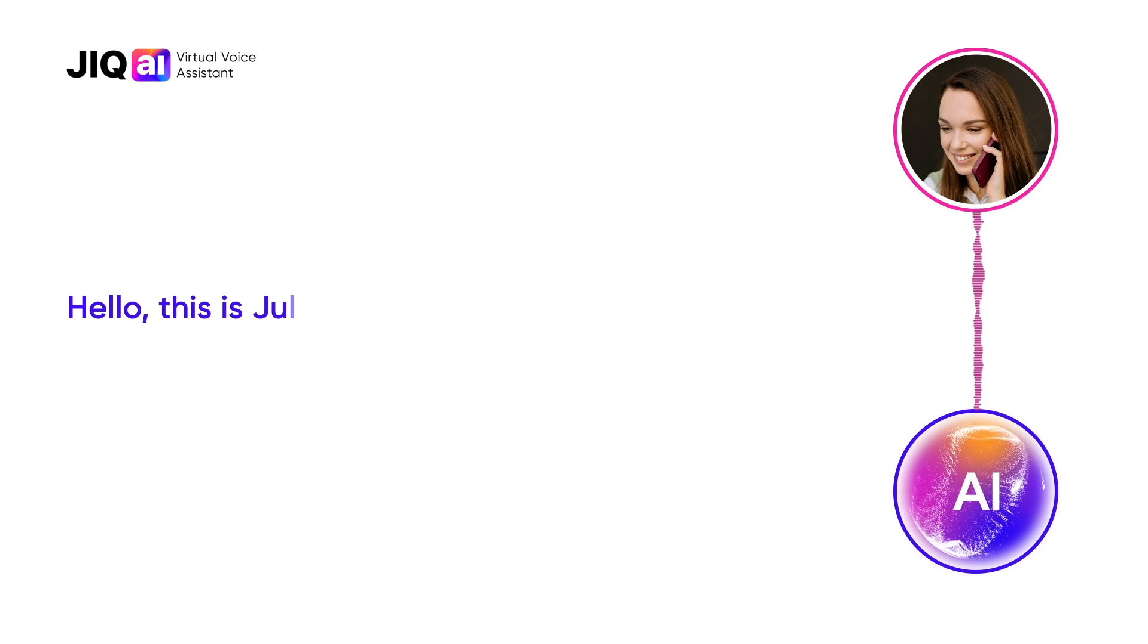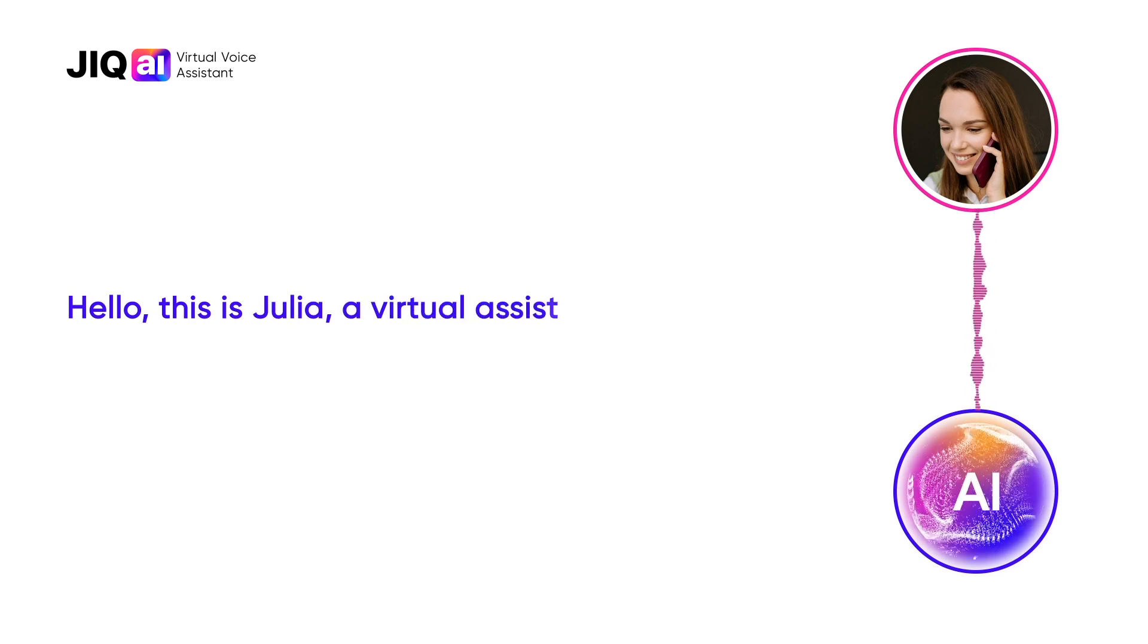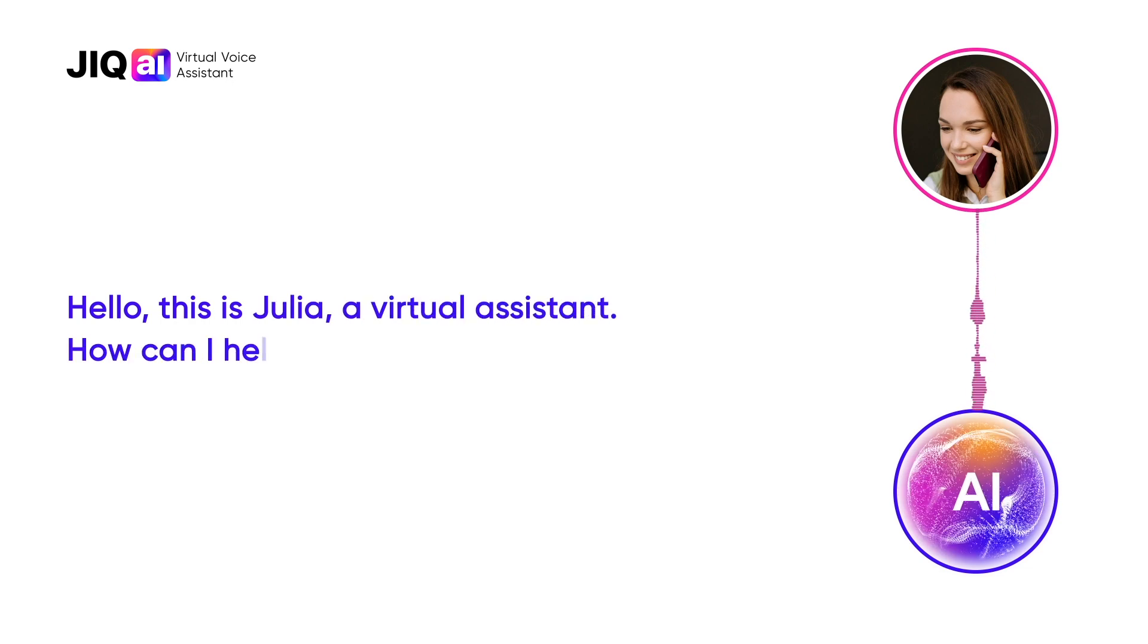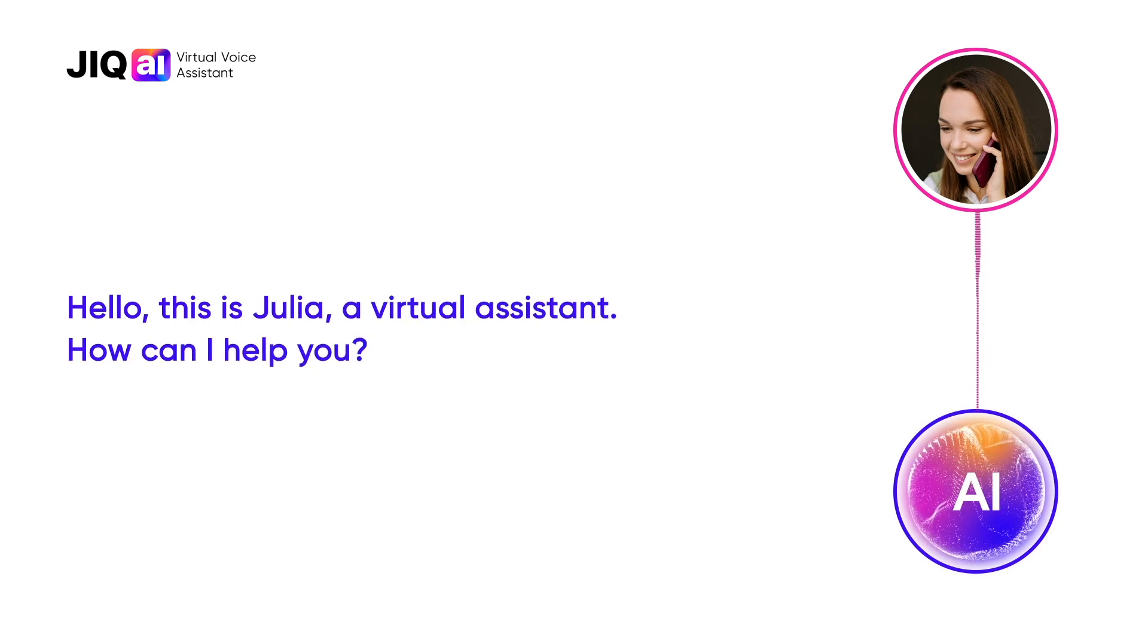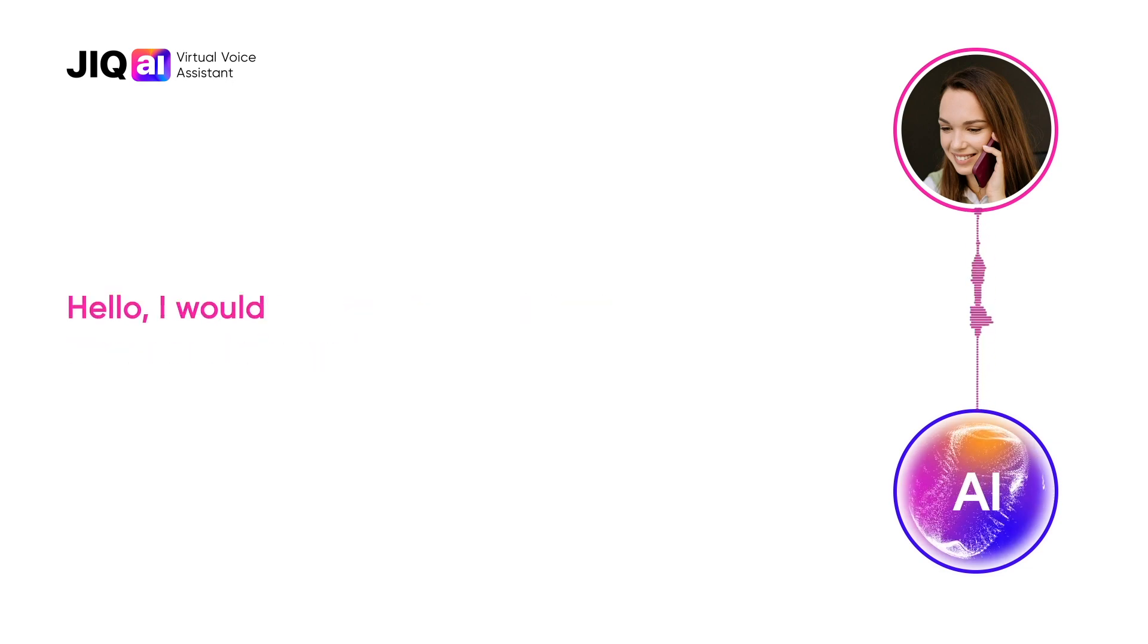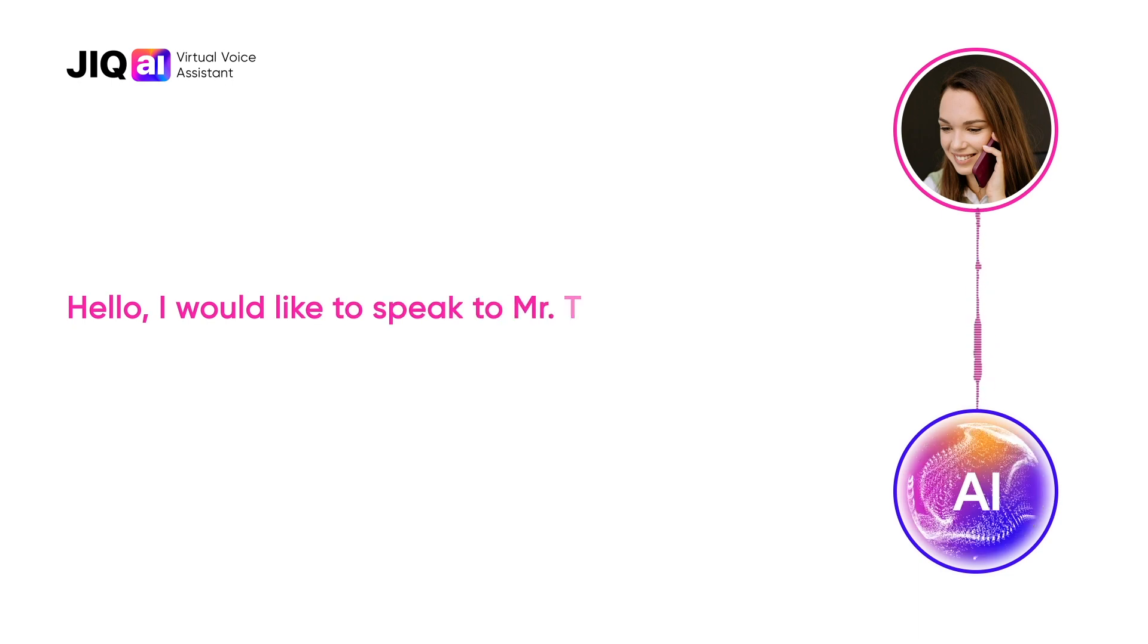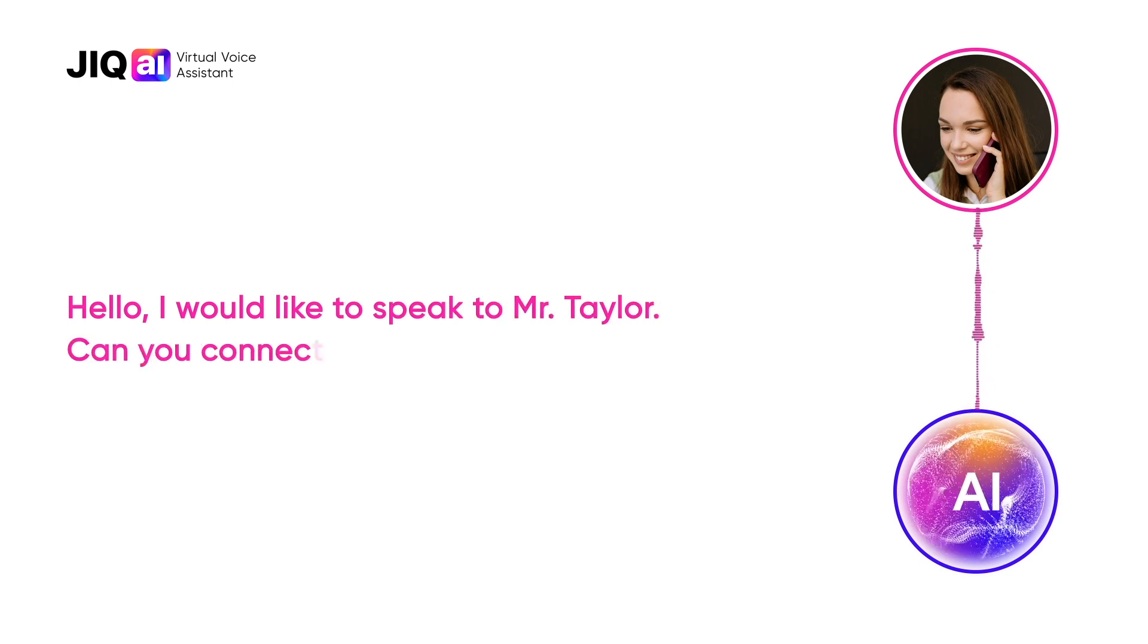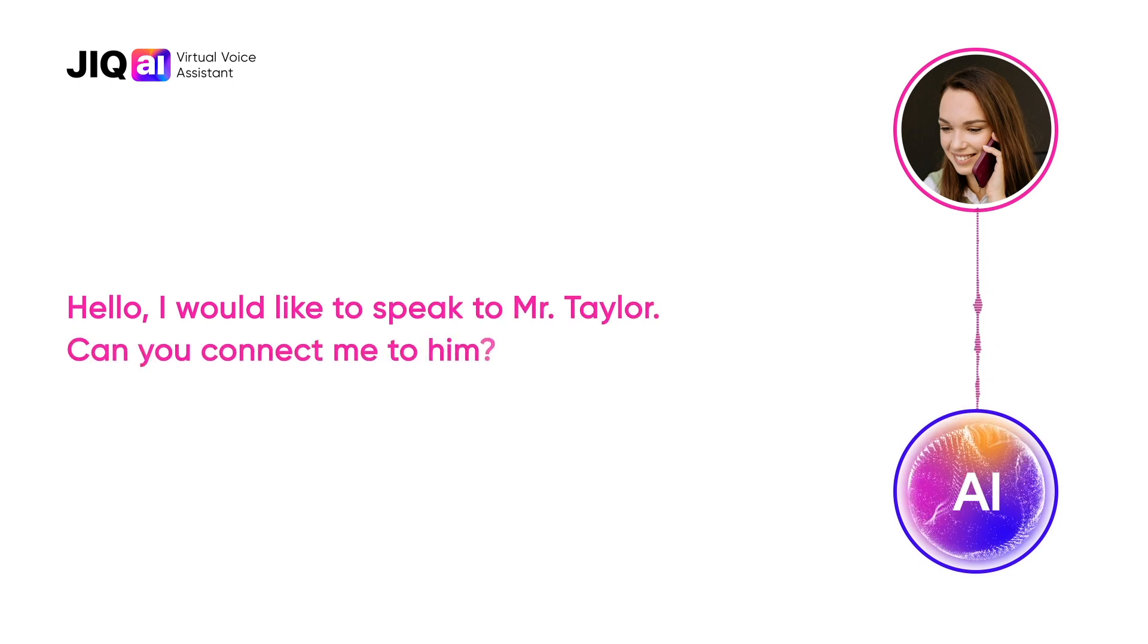Hello, this is Julia, a virtual assistant. How can I help you? Hello, I'd like to speak to Mr. Taylor. Can you connect me to him?